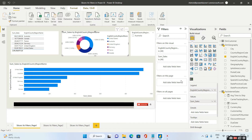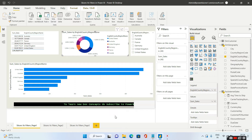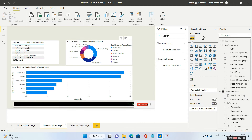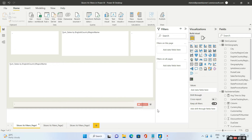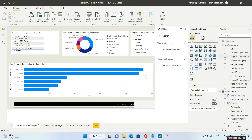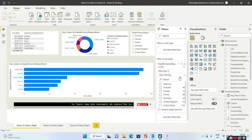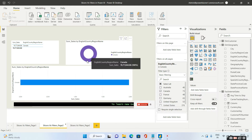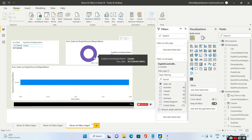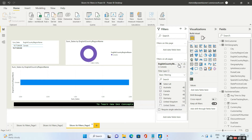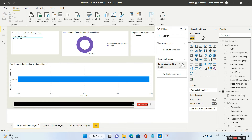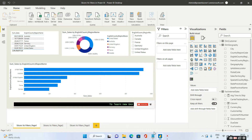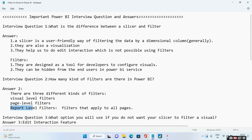The third level is filters on all pages. If I drag and drop the country and select Canada, then in page 1 only Canada values are there, in page 2 also only Canada values, and in page 3 also only Canada — this is the filter on all pages option. Let me go back to page 1 and clear out the filter on all pages. So the difference between a slicer and a filter should now be clear.